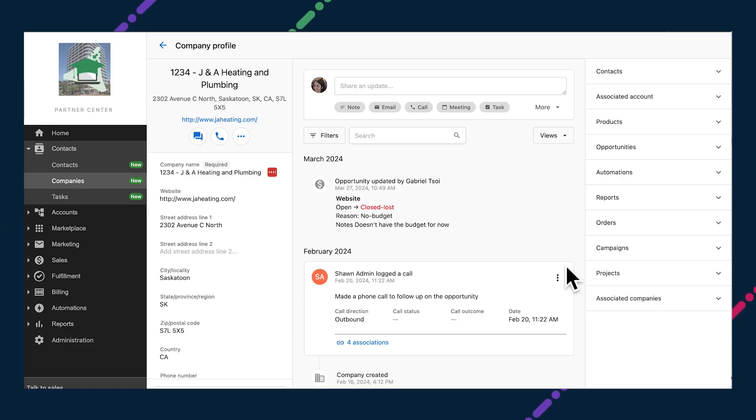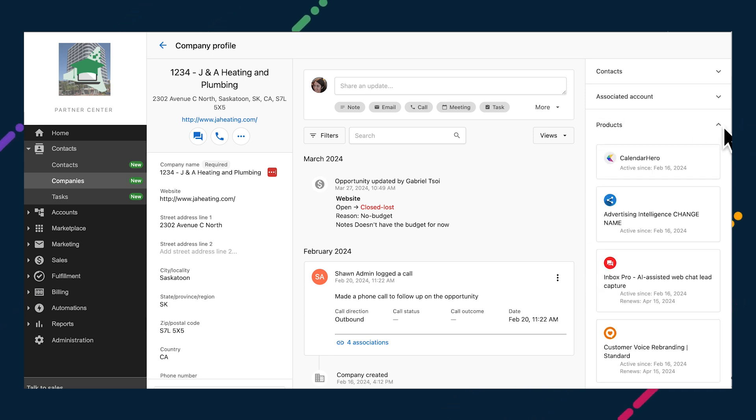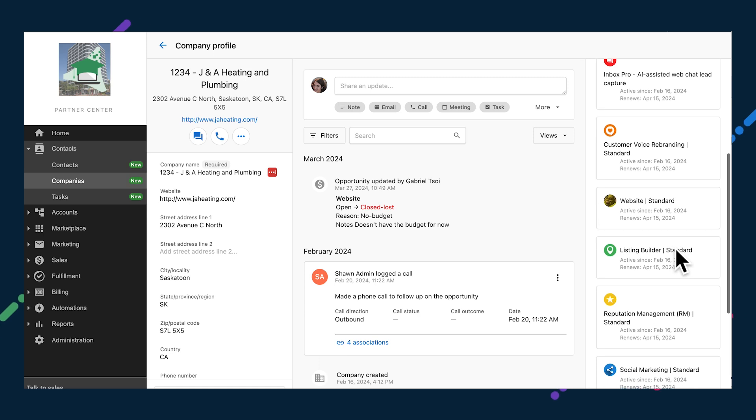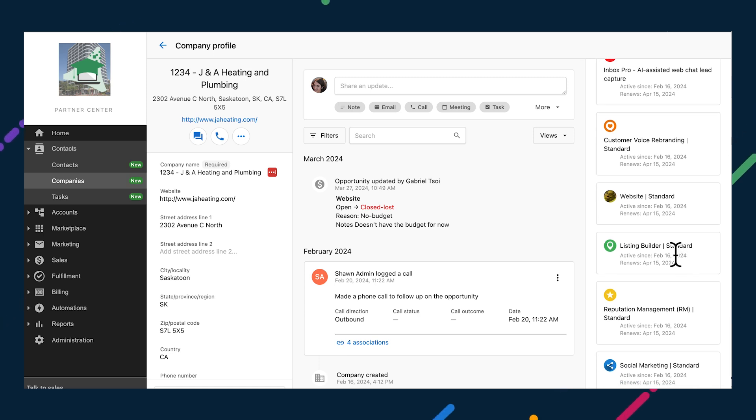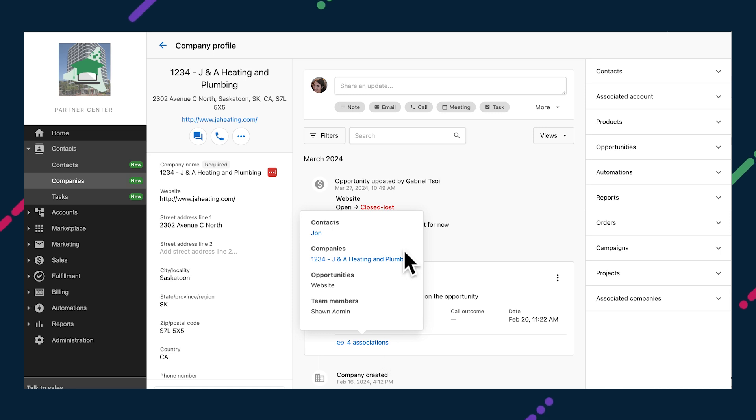When looking at a company in Partner Center, you can see which products they currently have active. If a product is active on trial, you'll see a little trial tag. When viewing activities on a company or contact, associated CRM records are listed for easy reference. Associated records could include companies, contacts, or opportunities to maintain accurate records and provide helpful content to your sales team.